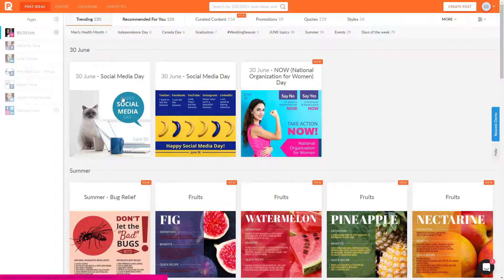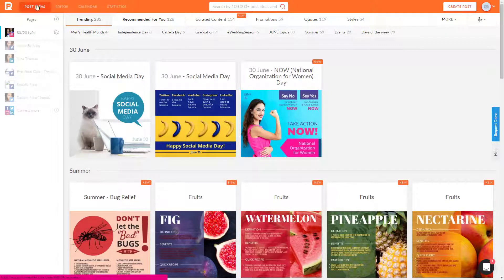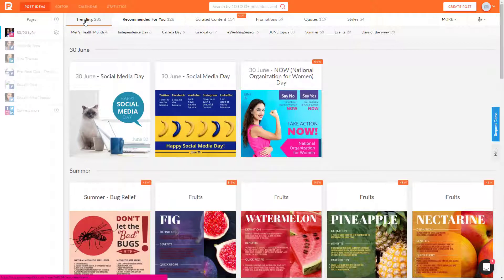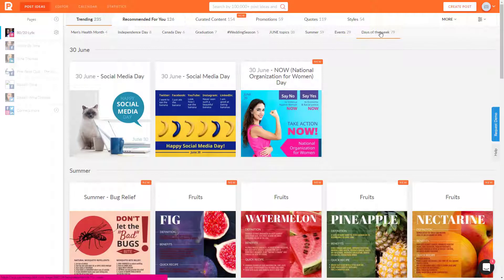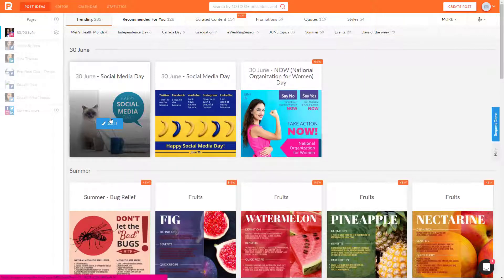You'll start in this area that is post ideas and it's trending. So today these are the things that are trending. These are some other items that are trending at the top. For now it's social media day.